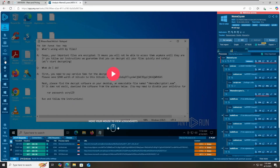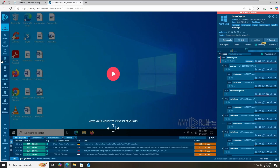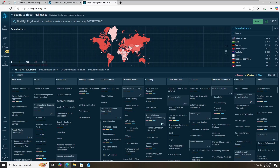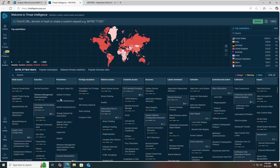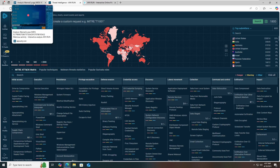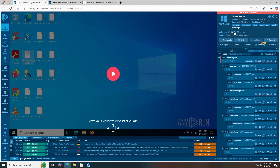Apart from the sandbox product, any.run has another amazing product called Threat Intelligence. You can use this to look up IP addresses, URLs, domains, hashes, or create a custom request to secure your organization. You can also see the MITRE ATT&CK framework and indicators of compromise here. I must recommend this platform — it's one of the best platforms I've used in my eight years of cybersecurity career. Register with your business email, create your account, and start using the free community edition. If you're really into cybersecurity, you can buy the premium plan.